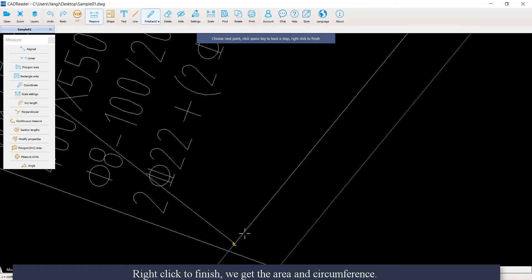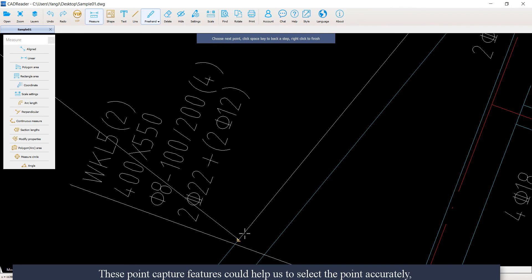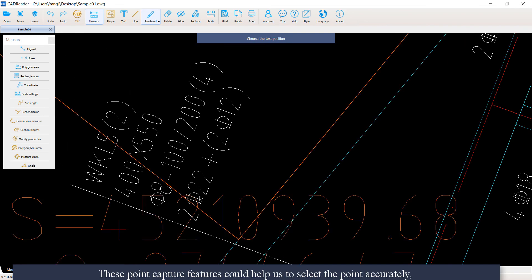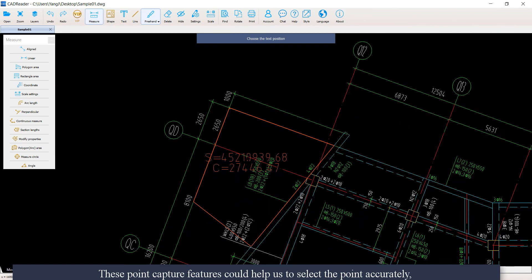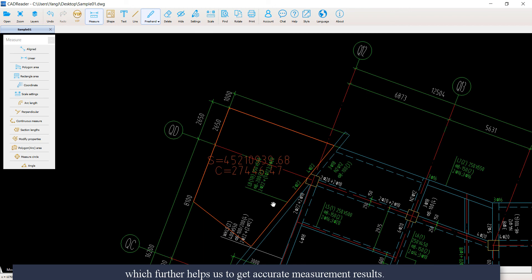Okay, then we right-click to finish. Those point capture features help us to select the point accurately, which further helps us to get accurate measurement results.